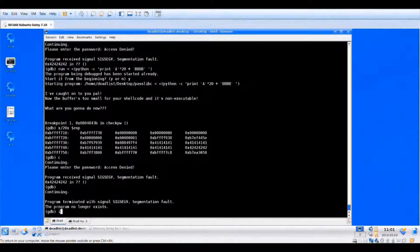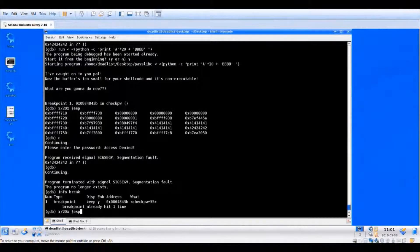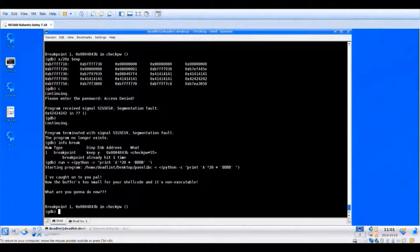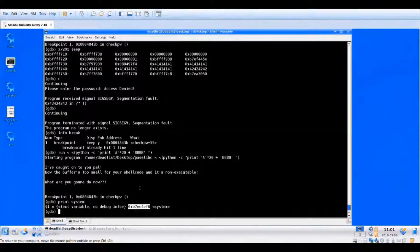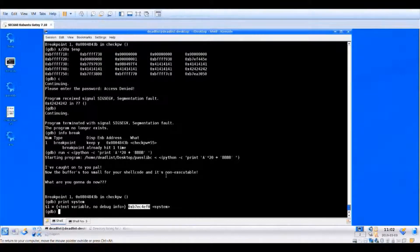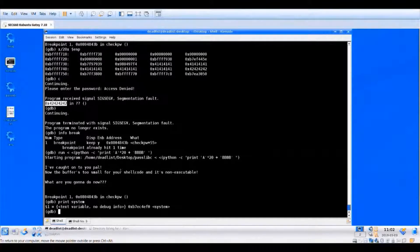Let's run the program in GDB and hit our breakpoint. Now we do 'print system' — here is the address of system(). This address is local to this environment and terminal. That's the important thing with this type of attack: you need local access to exploit the program, since system() addresses and environment variables are unique to a terminal on the local host. We want to overwrite the return pointer with this system() address so that instead of executing garbage, it executes system().